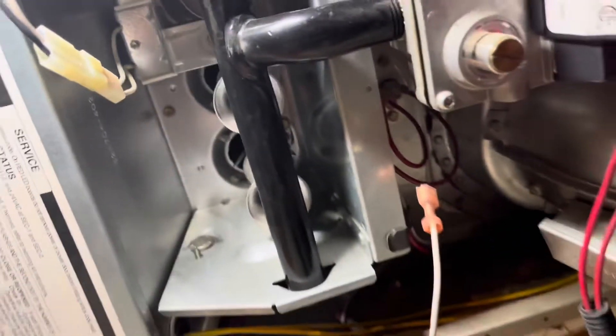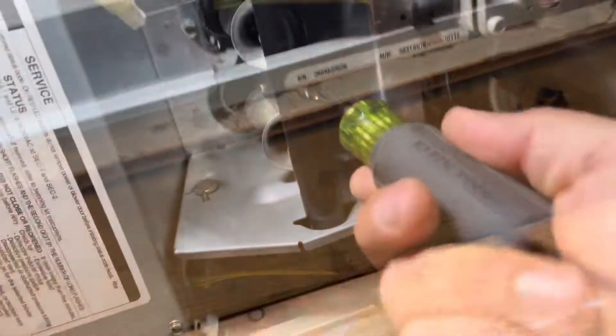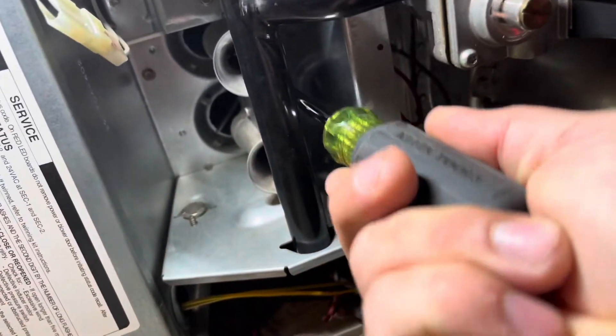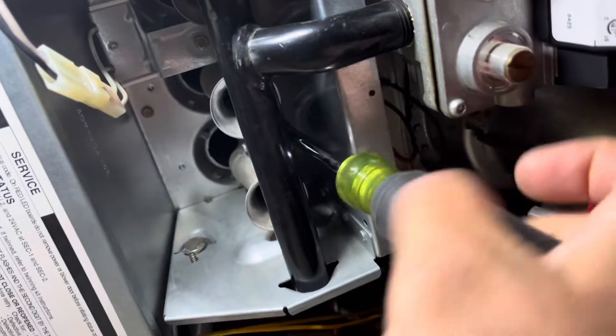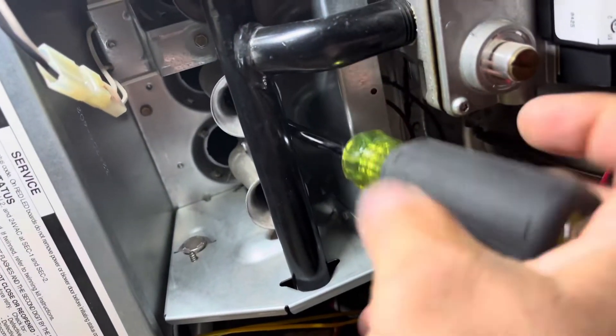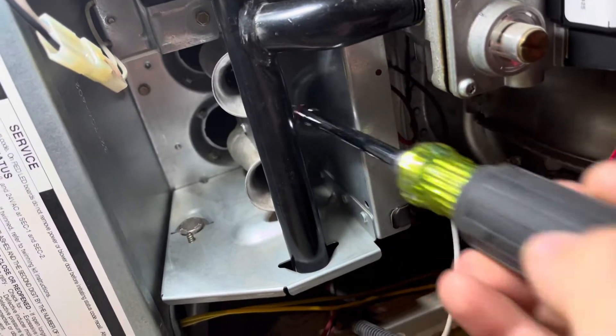And then I'm going to take my quarter-inch driver. I had it on 5-16ths. Pull this out, let's see what it is.